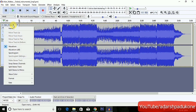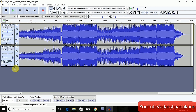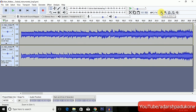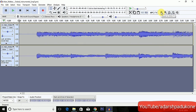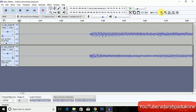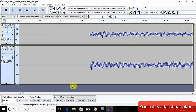Click on the dropdown box and select 'Split Stereo Track'. It is now split into two channels. I'm going to zoom in on this channel — zoom it until you can see single lines.